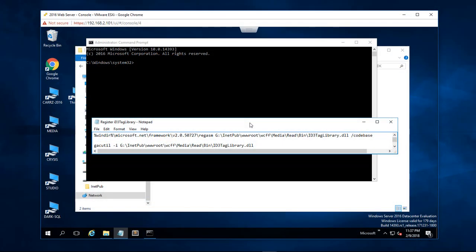What's up, Wayne Barron here with DarkFX Studios and we are once again inside a Windows 2016 server and as you can tell we are once again looking at the ID3 tag library dot DLL.